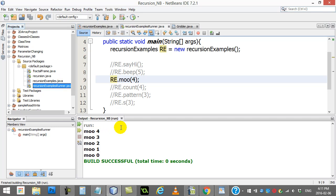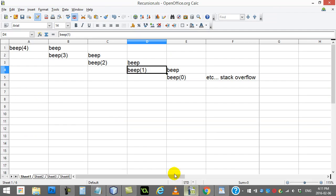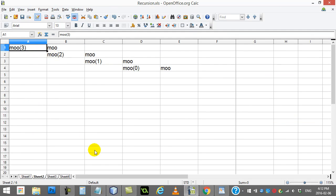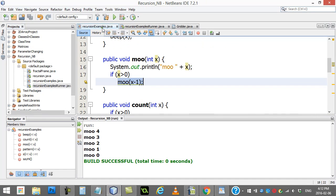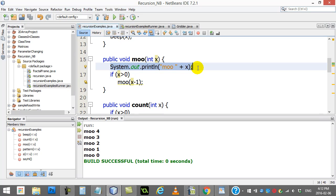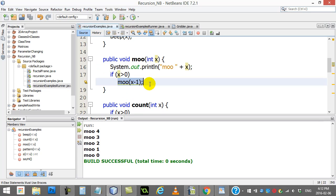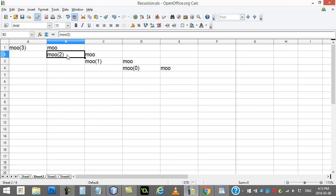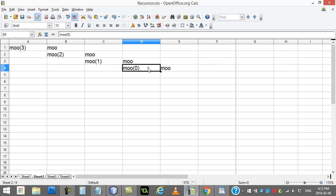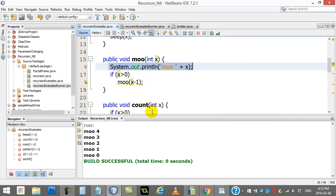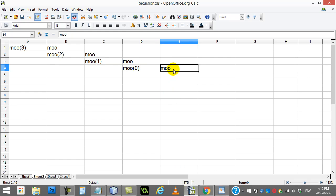Let's look at this visually. Moo 3 has two lines: print 'moo 3' and call moo 2. Moo 2 prints 'moo' and calls moo 1. Moo 1 prints 'moo' and calls moo 0. But when we get to moo 0, only the print line runs — the recursive call doesn't. That's our base case that ends the madness. It just prints 'moo' and we're done — moo, moo, moo, moo. The base case is good for stopping recursion.